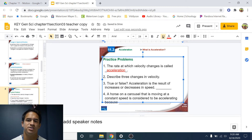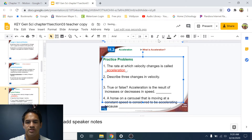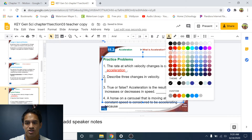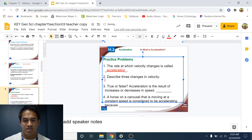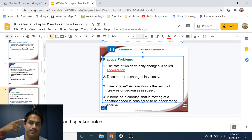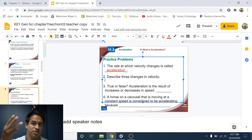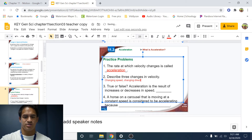Number two: describe three changes in velocity. What are three ways that velocity can change? Remember that velocity is speed plus direction. So our velocity can change either by changing our speed, changing our direction, or changing both.